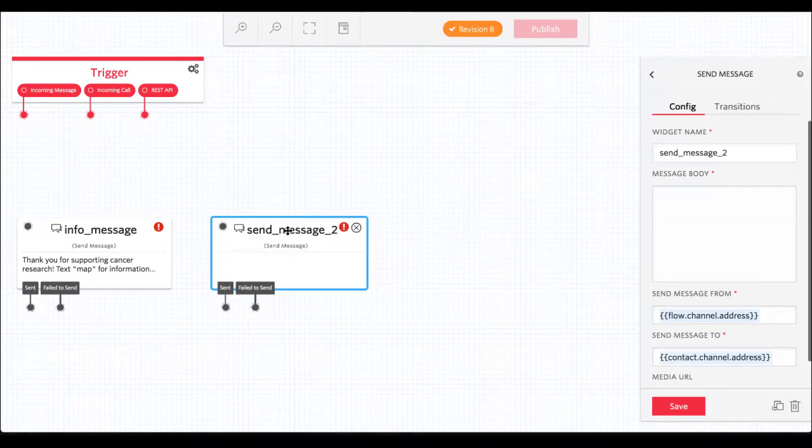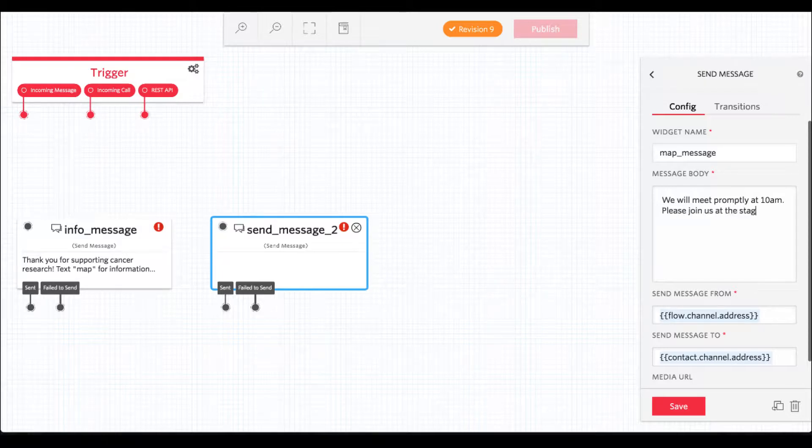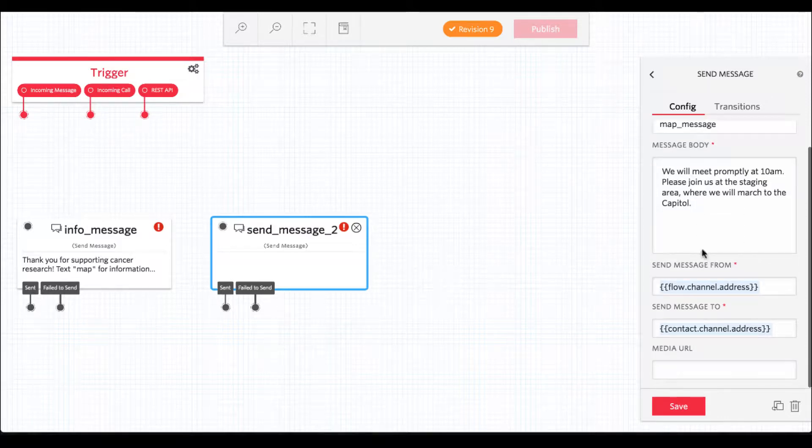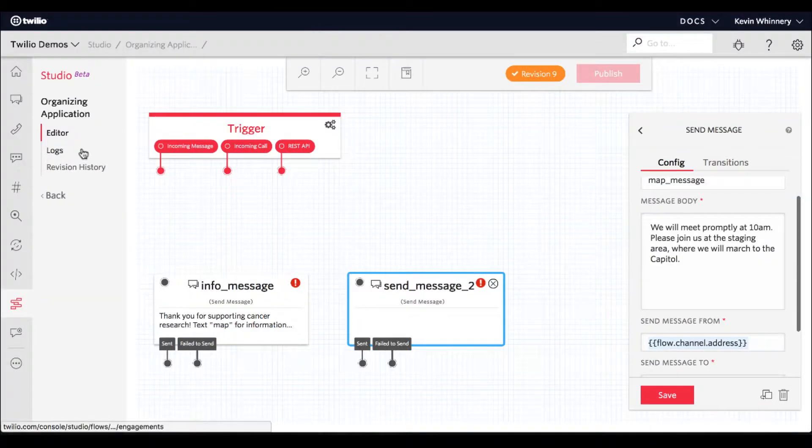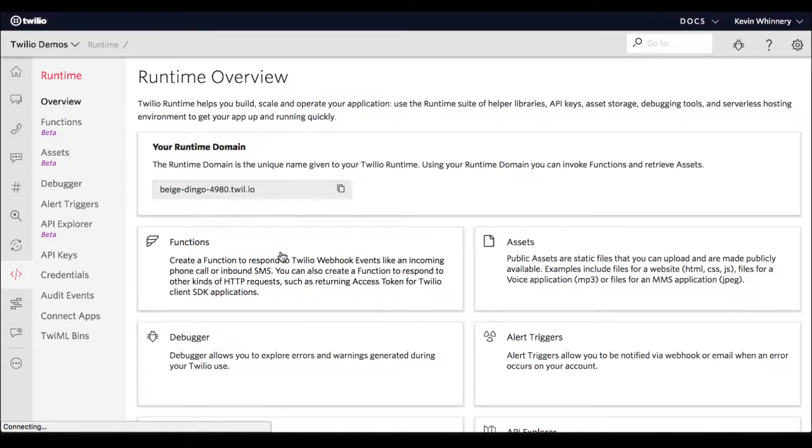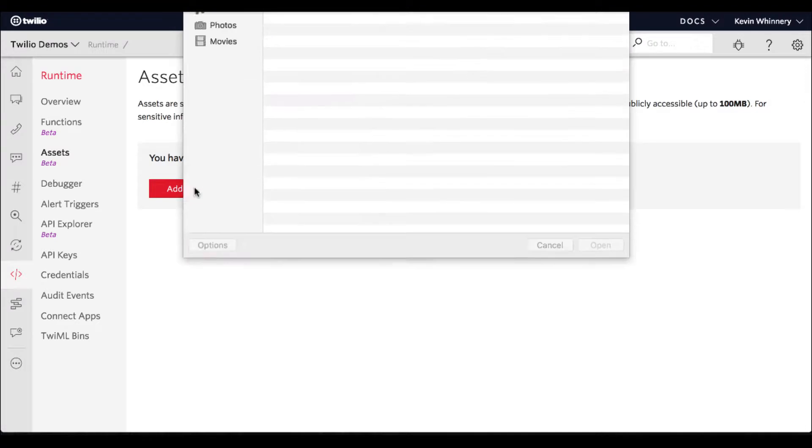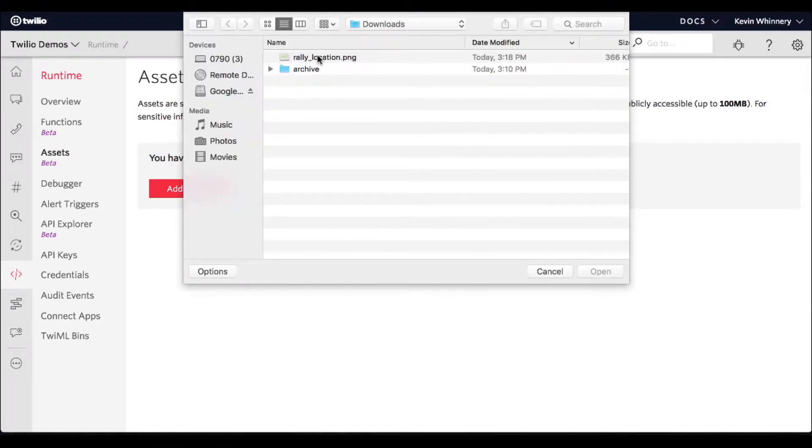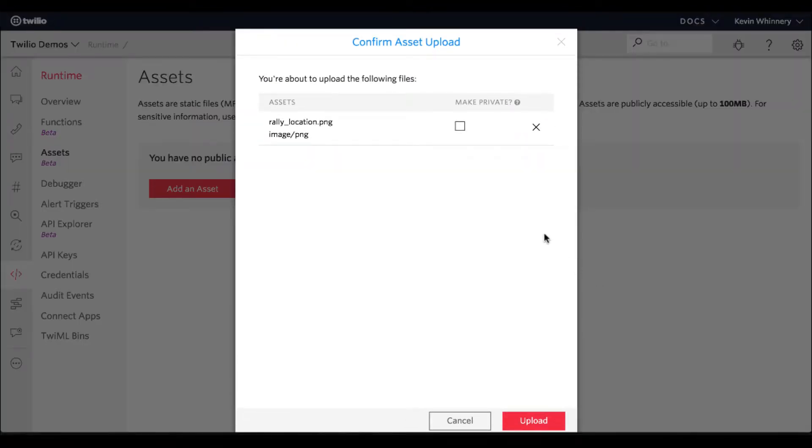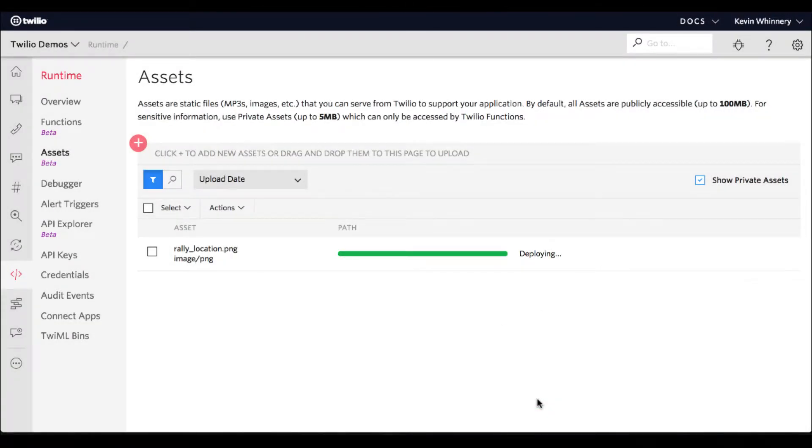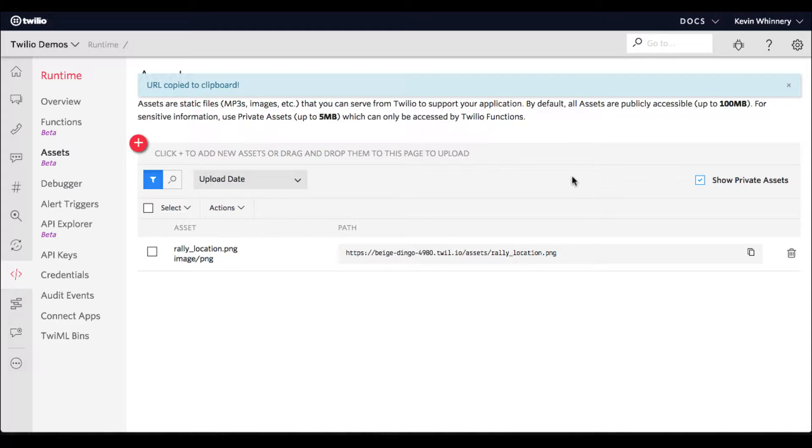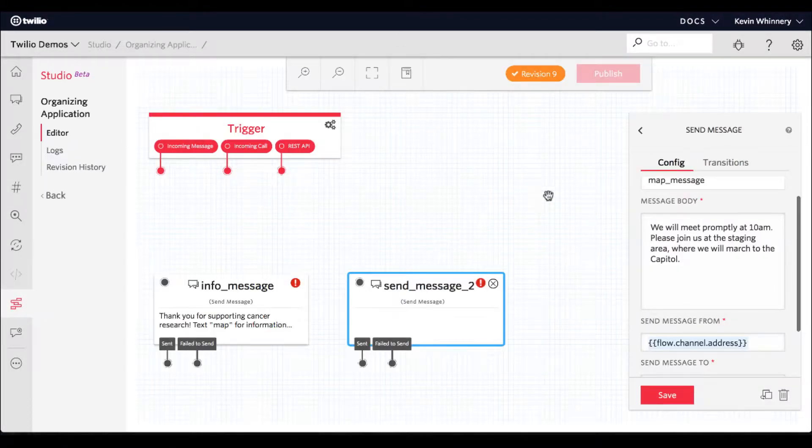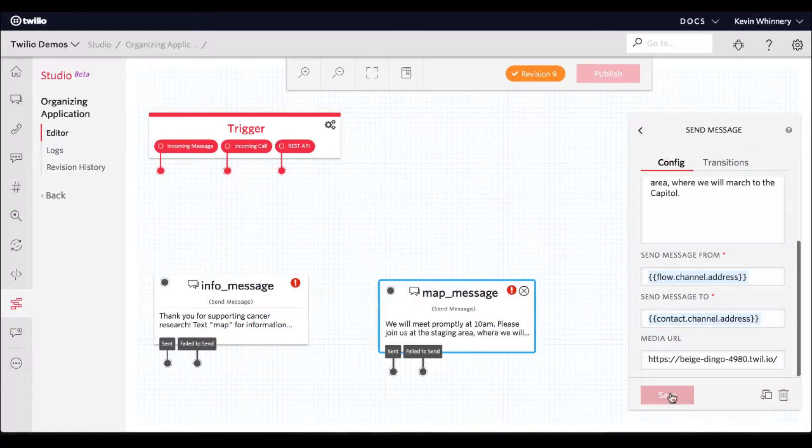Let's drag in another send message widget that'll handle the map keyword. In this case, we're going to send back a different message with information about the March. We're also going to include an image which has a map of the area and markup indicating where we want to meet up. The send message widget can be configured with a media URL. This is just a URL somewhere on the internet for the image file we'd like to send with our message. If you need a place to stash a media file like this one, you can use Twilio Assets, which lives in the runtime section of the console. Click the big red button to add an asset and navigate to the folder on your computer which contains the image you'd like to send. In a few seconds, it should be uploaded and ready to use in your application. Copy the image URL to your clipboard and return to your studio flow. Paste in the image URL in the text box and click save.